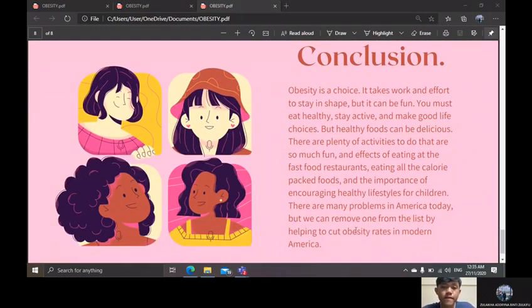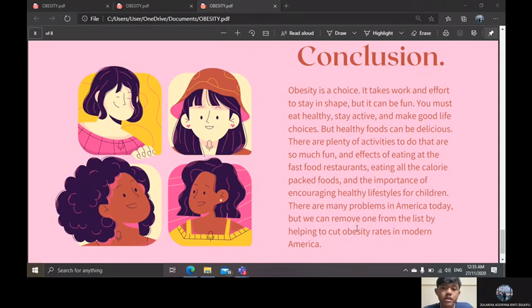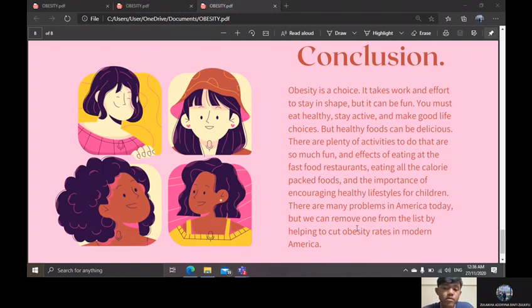In conclusion, obesity is a choice. It takes work and effort to stay in shape, but it can be fun. You must eat healthy, stay active, and make good life choices. Healthy food can be delicious, and there are plenty of fun activities to do. The importance of encouraging a healthy lifestyle for children is also key. We can help cut obesity rates by promoting healthier living.